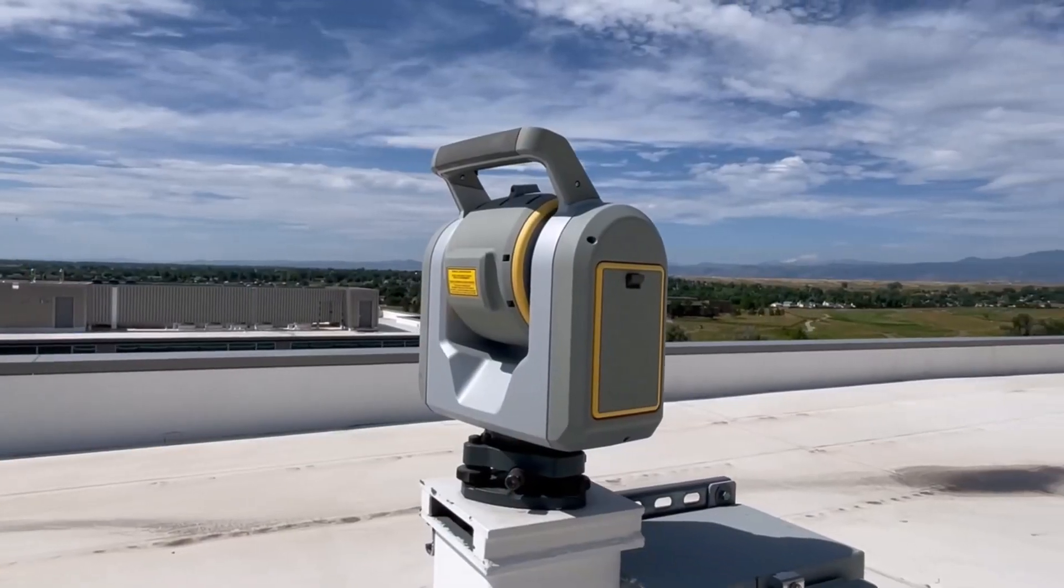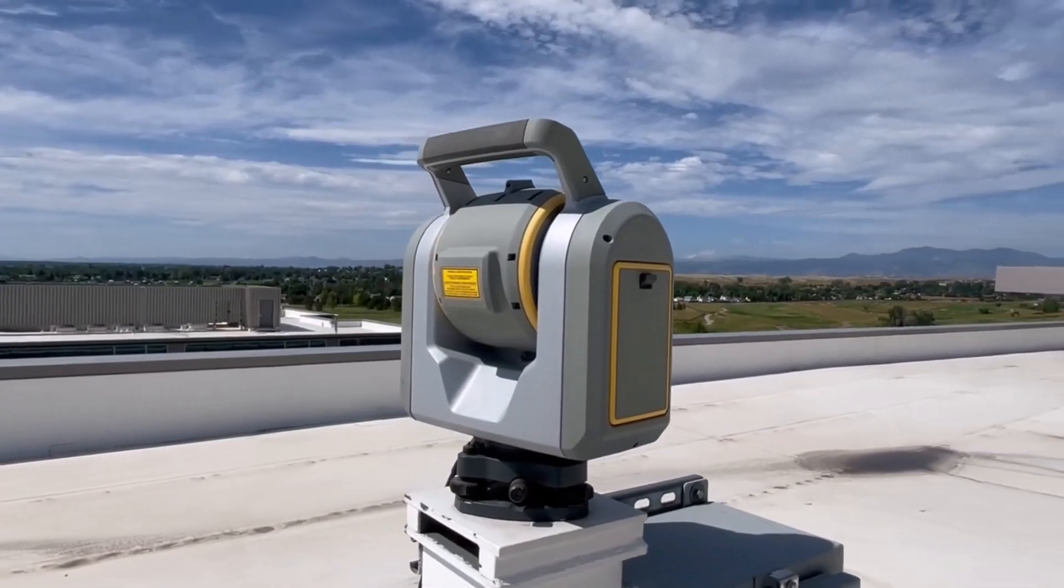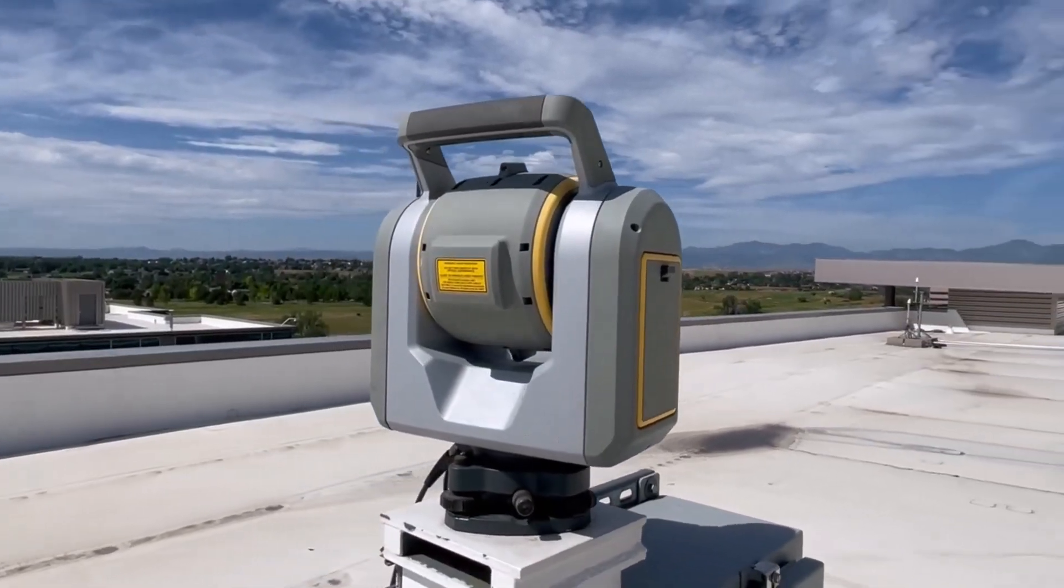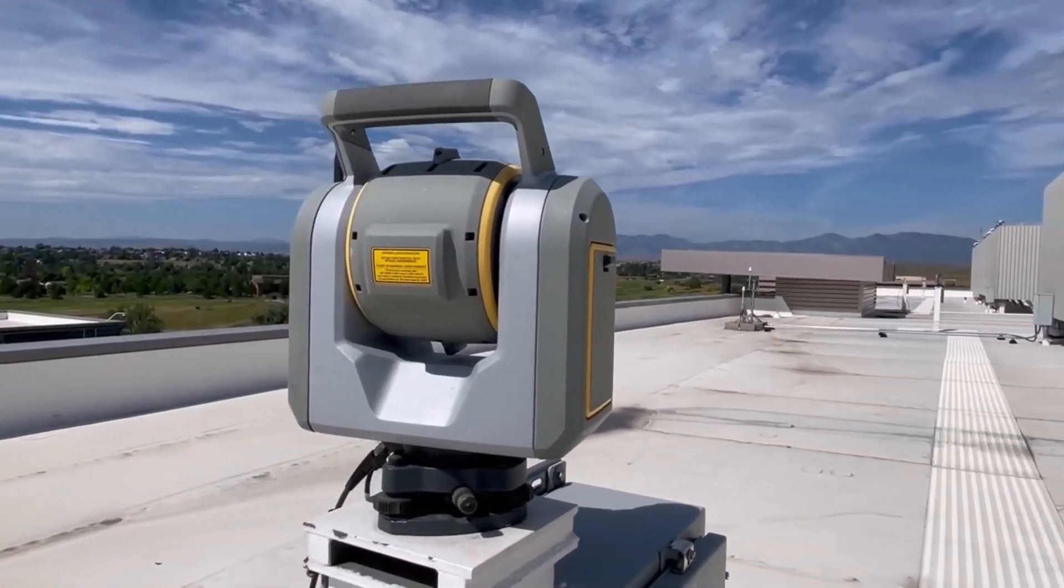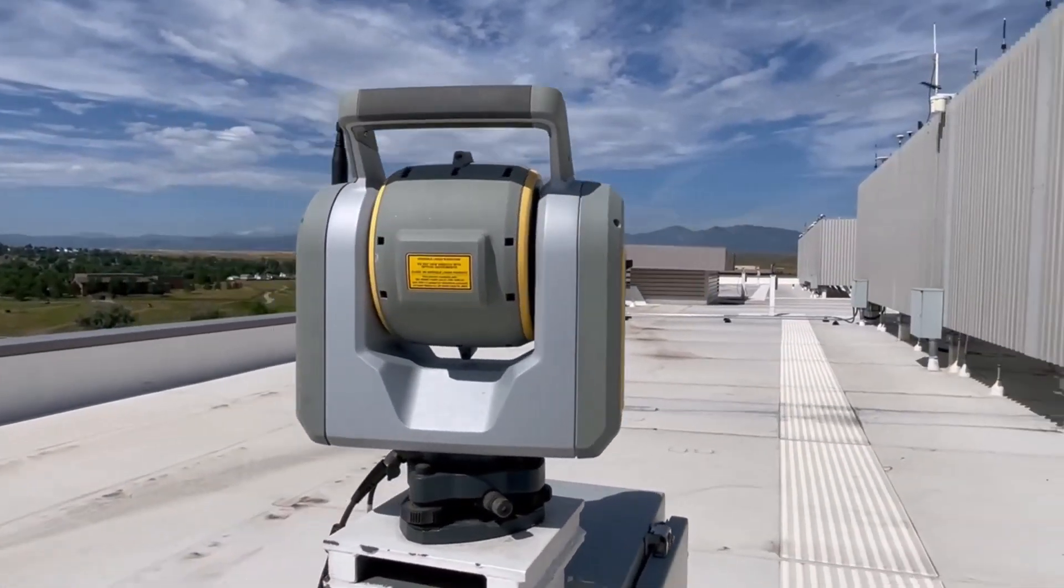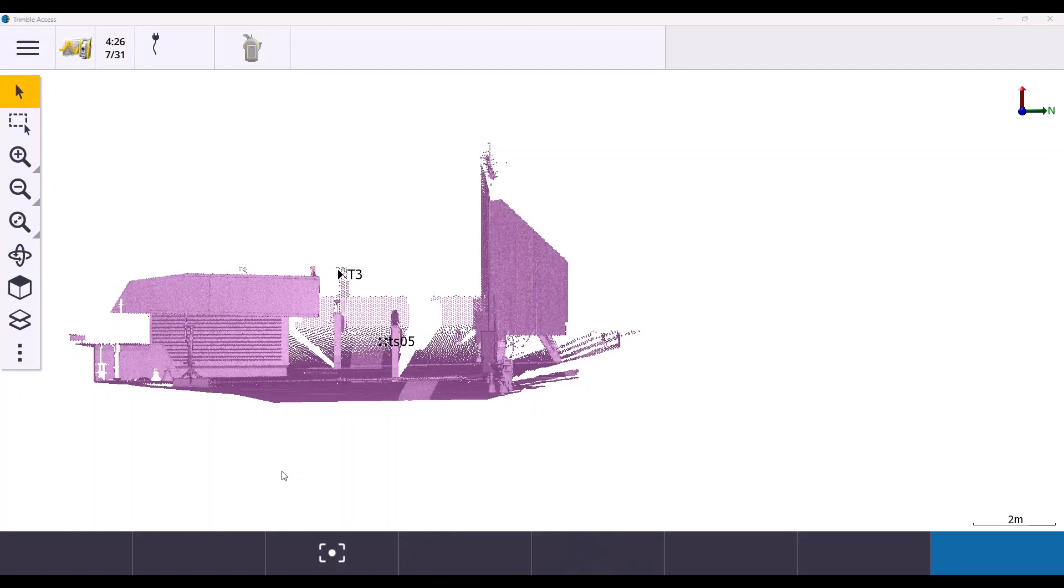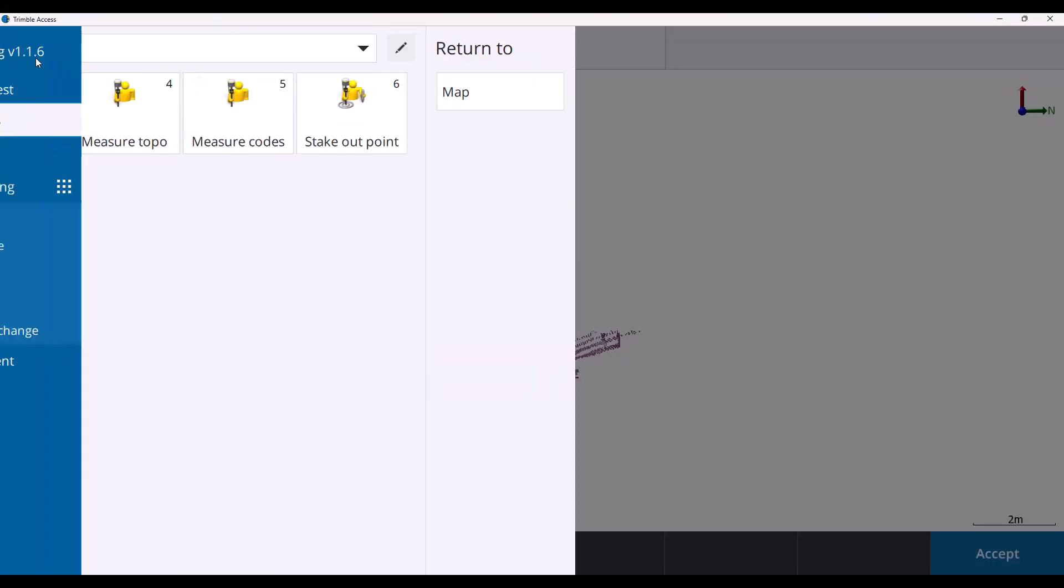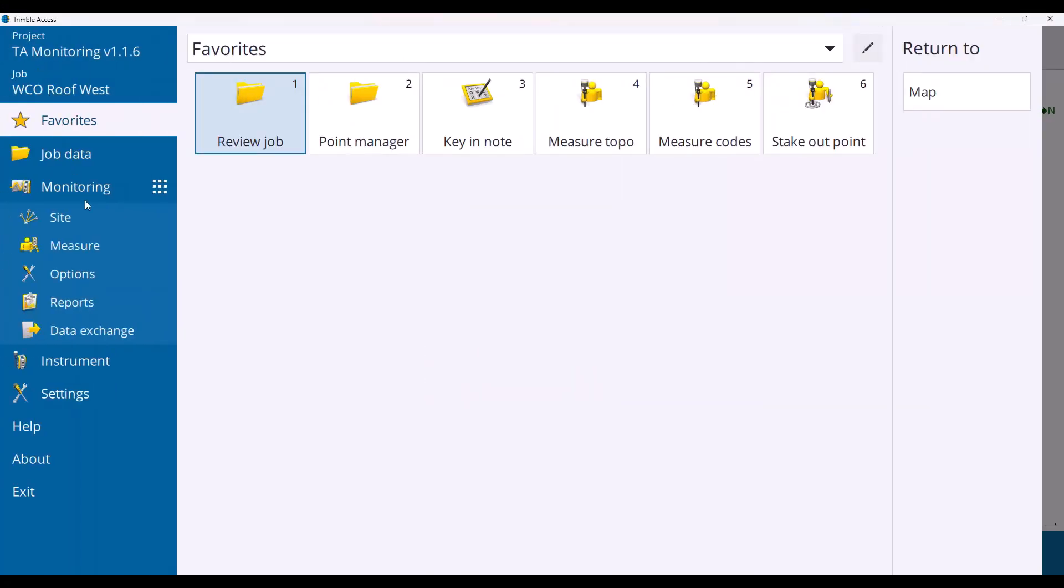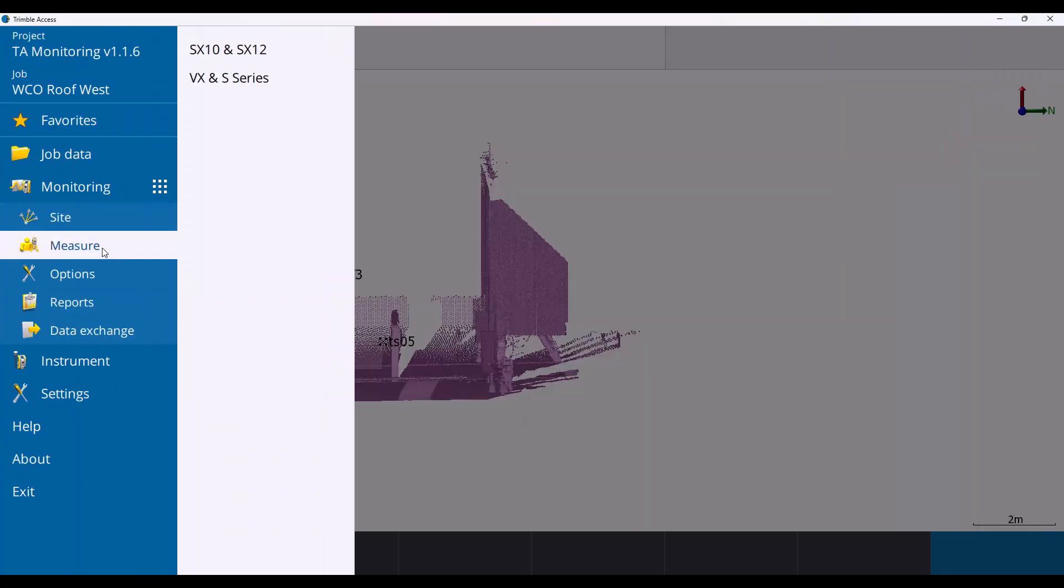Here we have a setup at our Westminster office collecting monitoring rounds. After collecting your rounds, you can do a surface inspection by tapping Measure, SX Series, and Surface Inspection.